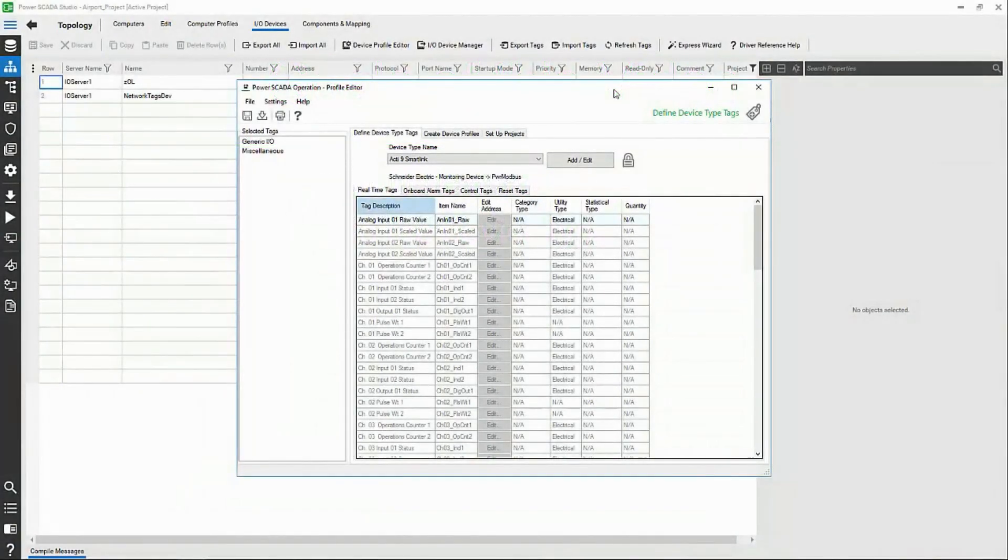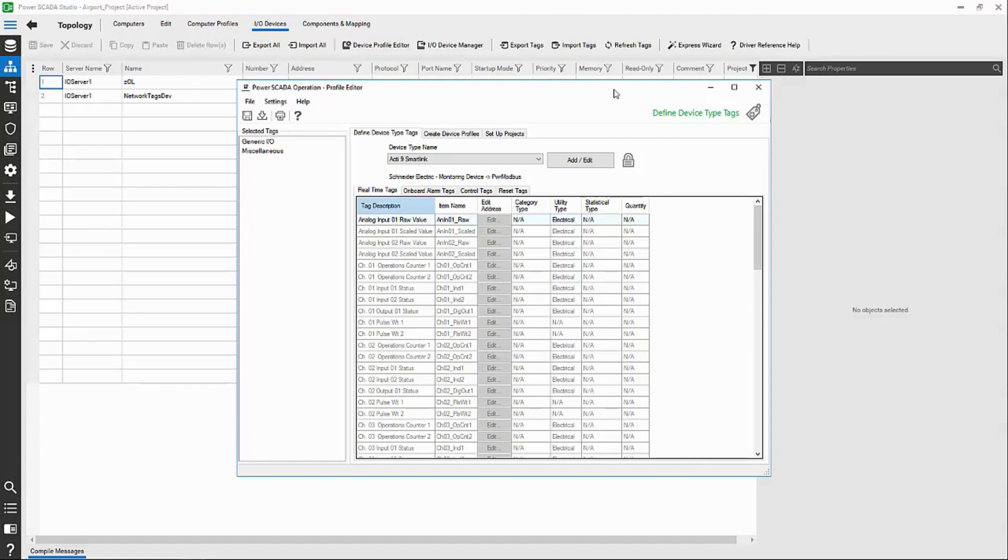Before we can create a new device type, there's a bit of pre-work outside of the software. If we're going to tell Profile Editor what a given device looks like, we have to know ourselves.